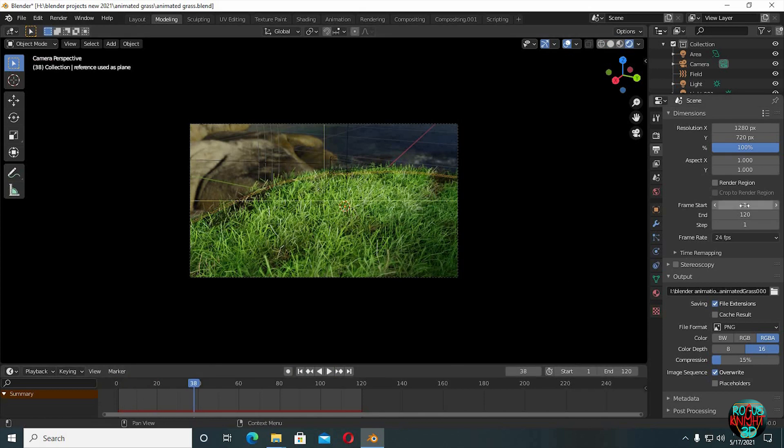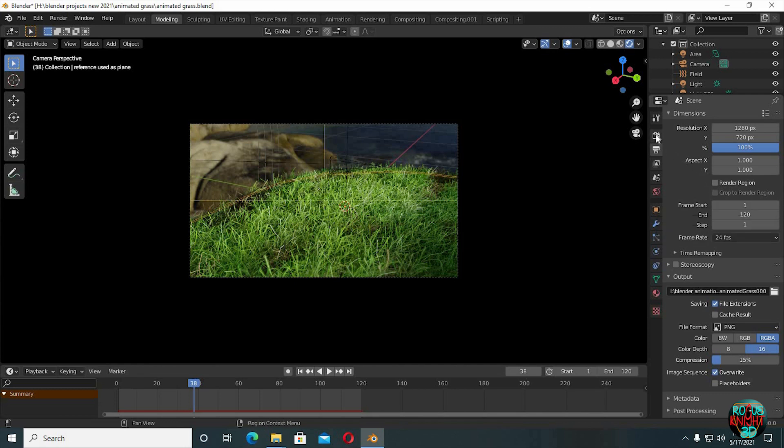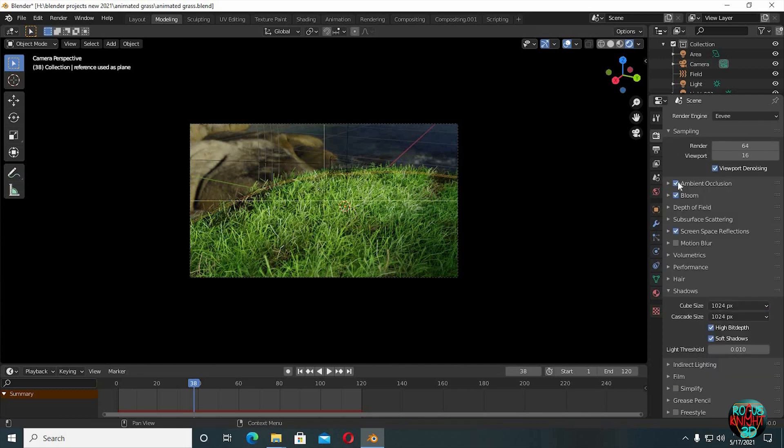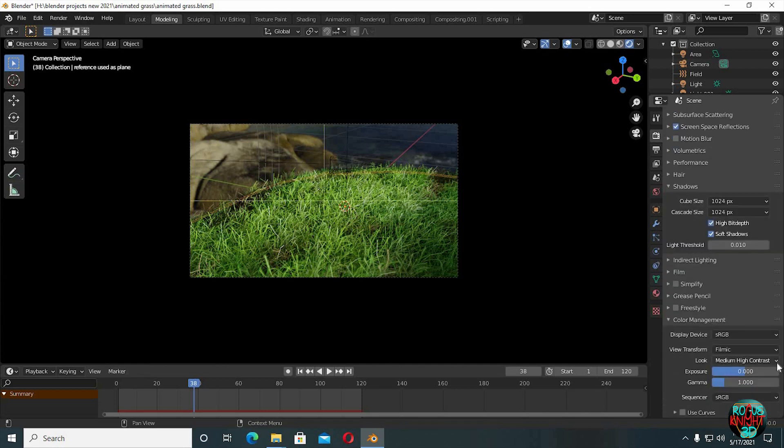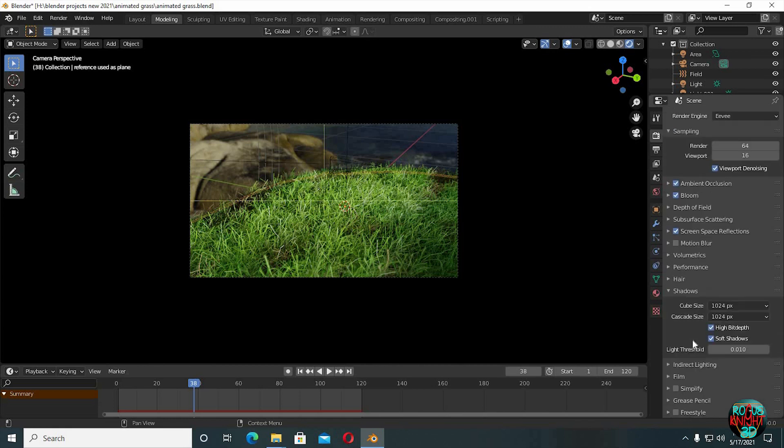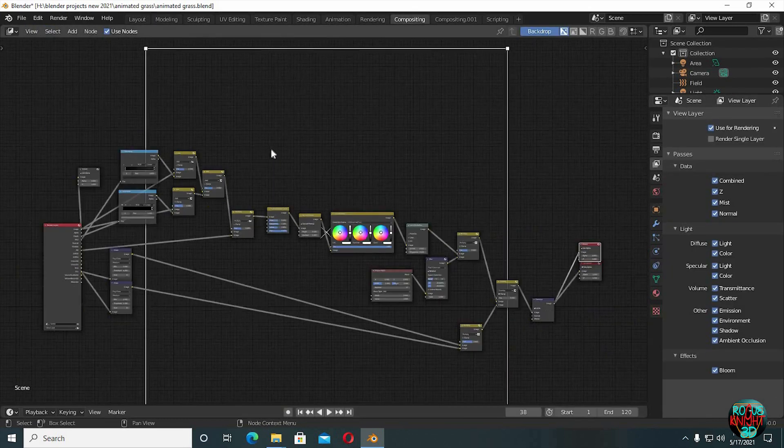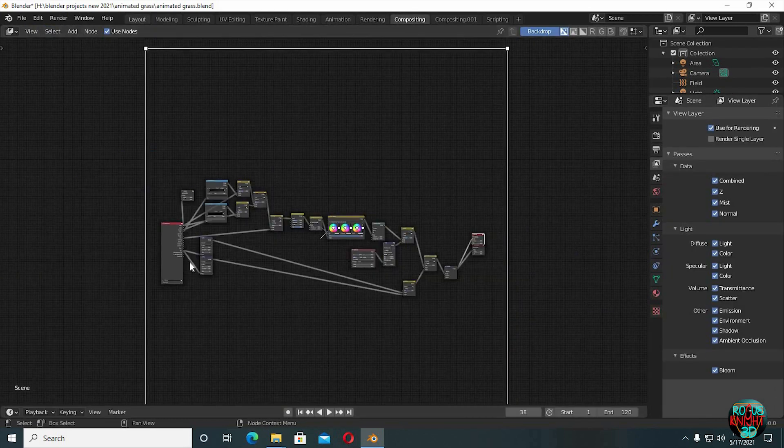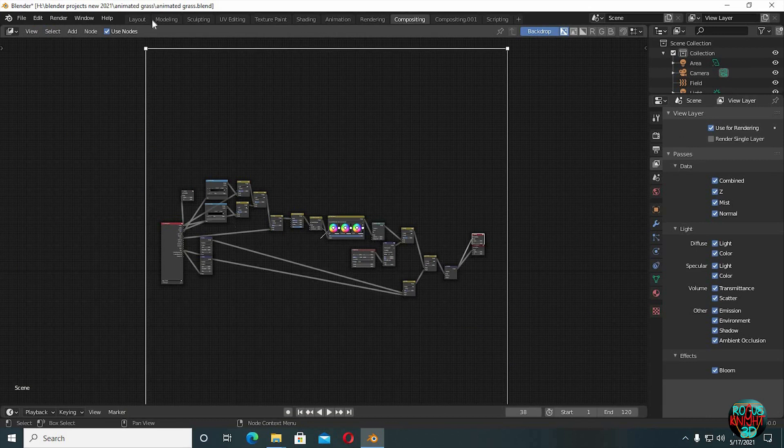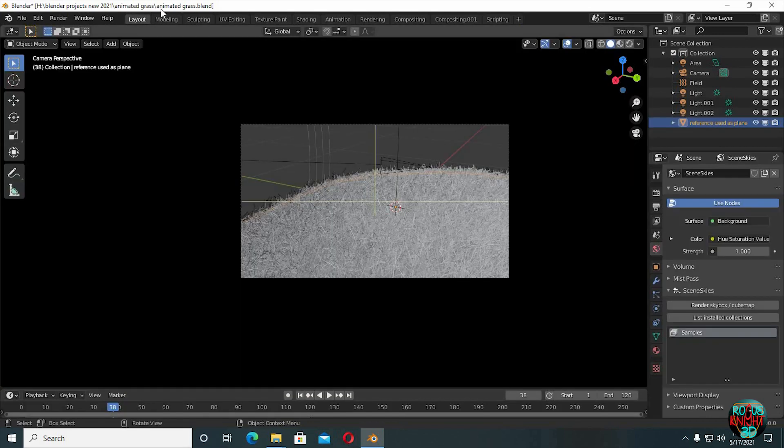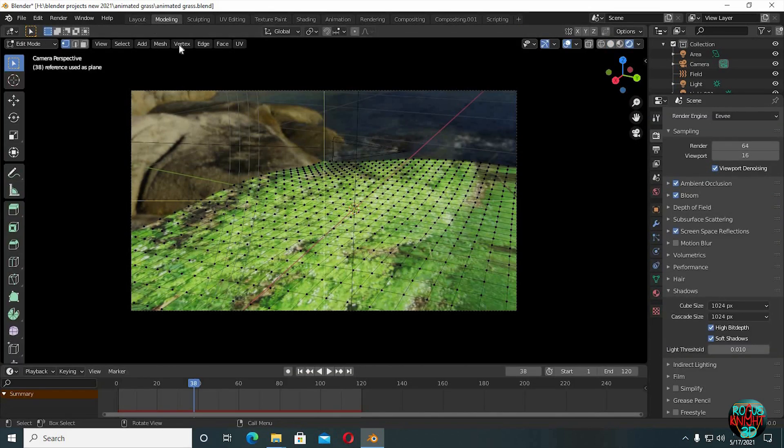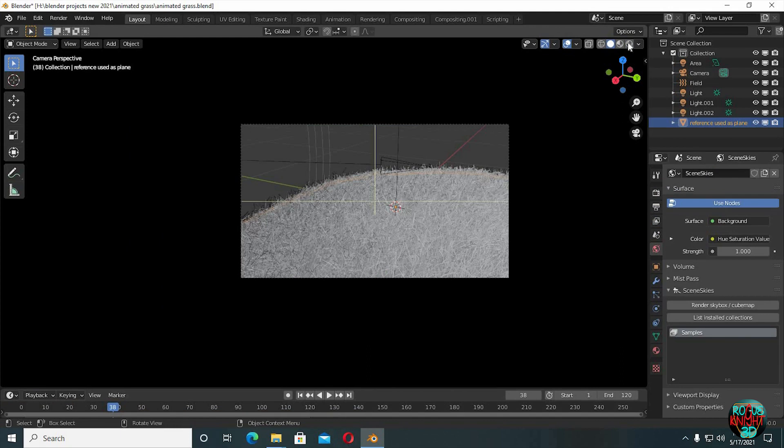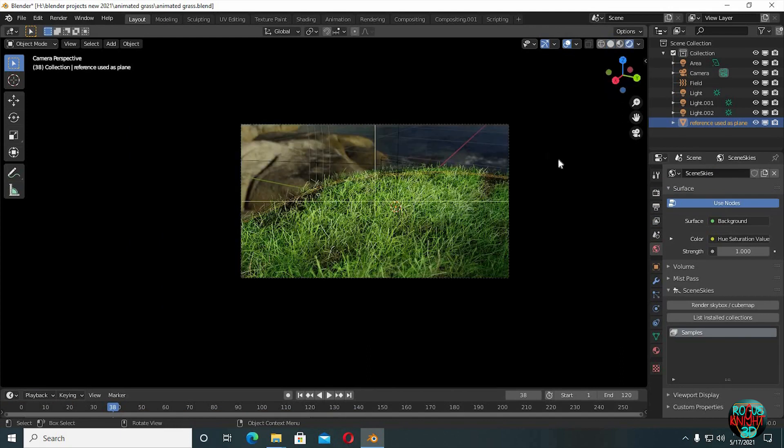You can select the start and the end frame for your render here. Turn on ambient occlusion, bloom, screen space reflections, shadow cube size to 1024. Check high bitrate and soft shadows. Look to medium high contrast or it's totally your own choice. You can also do the compositing as well if you want. I also did. But I won't be discussing about it in this video because I don't wanna make this video even more longer.